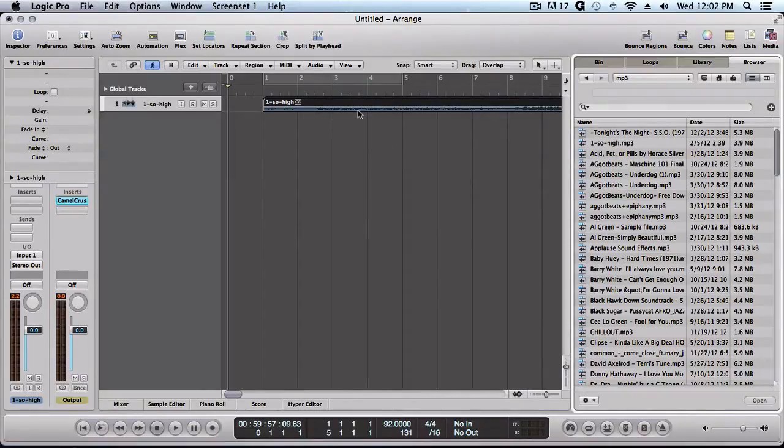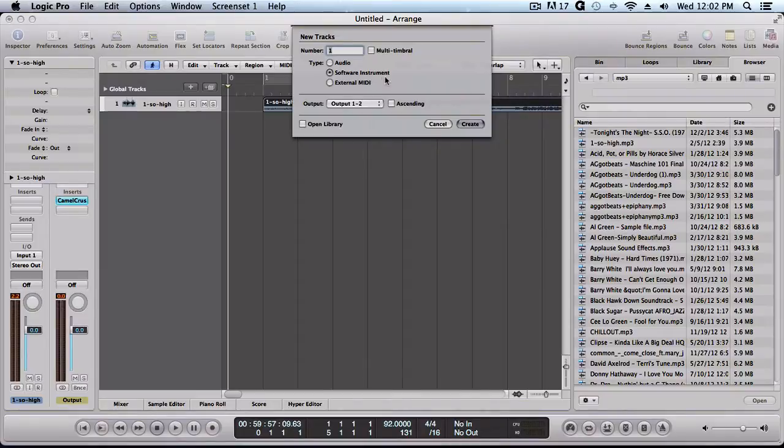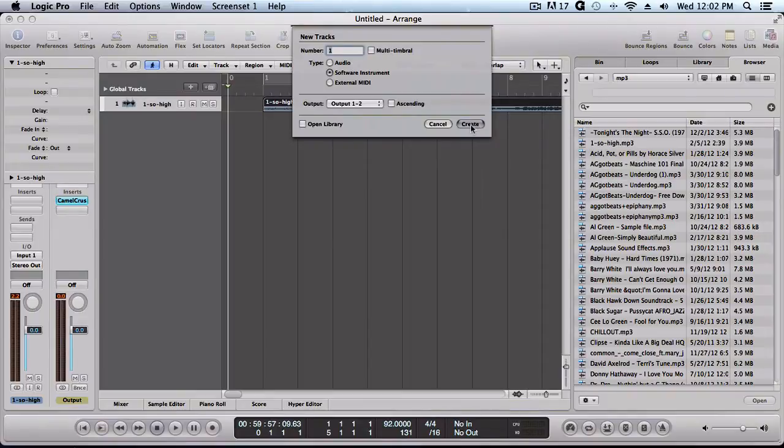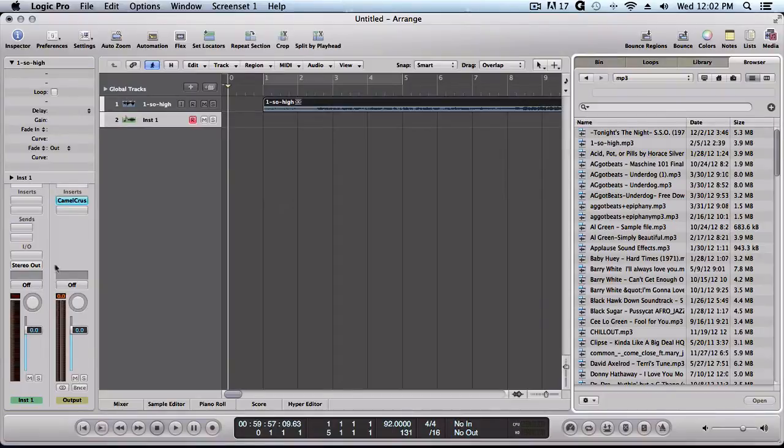Alright, so let's just say we wanted to take this right here and we wanted to sample it into Machine. The first thing we want to do is add another track. We're going to use Machine as a software instrument, as a VST, and we're going to click Create.